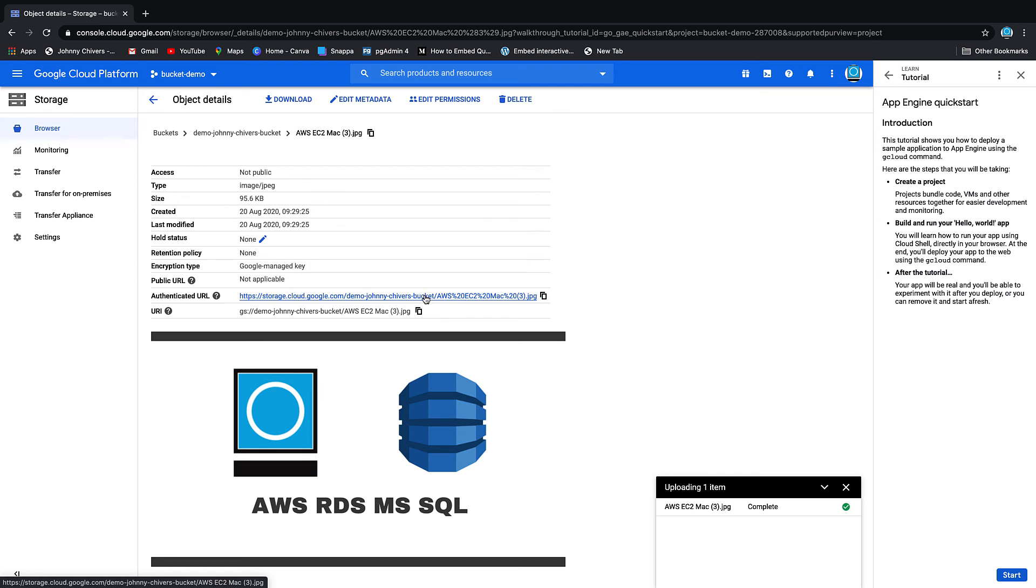Obviously because it's not public, you have to have permissions to reach that image. And then it gives you the information of said image: the type, the size, when it was created, and then obviously I've encrypted that with a Google-managed key.